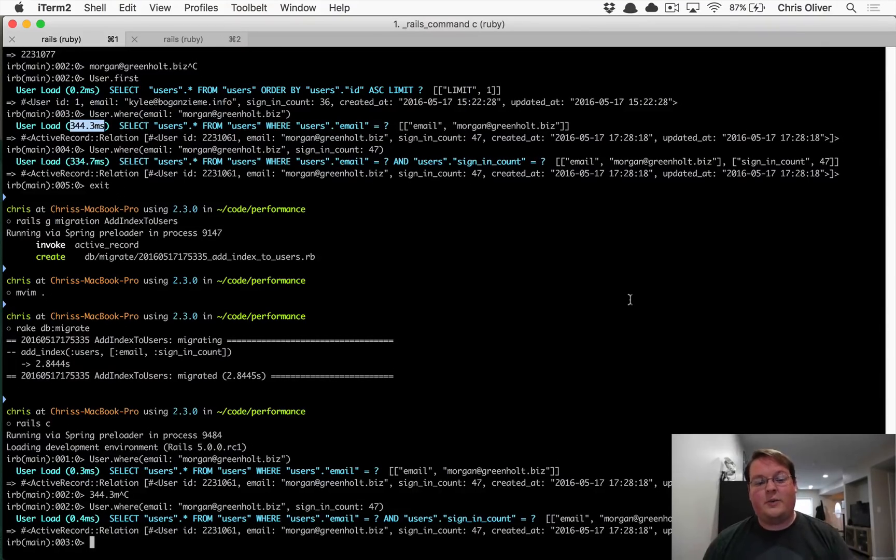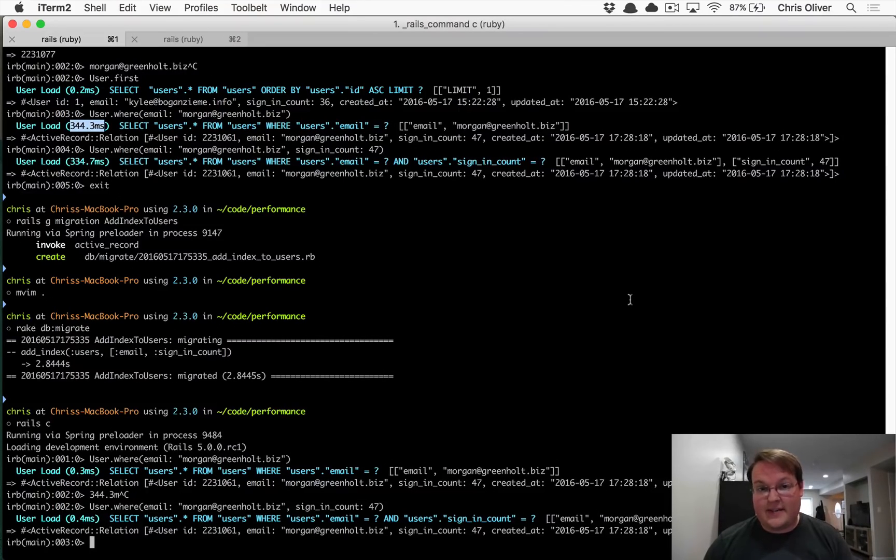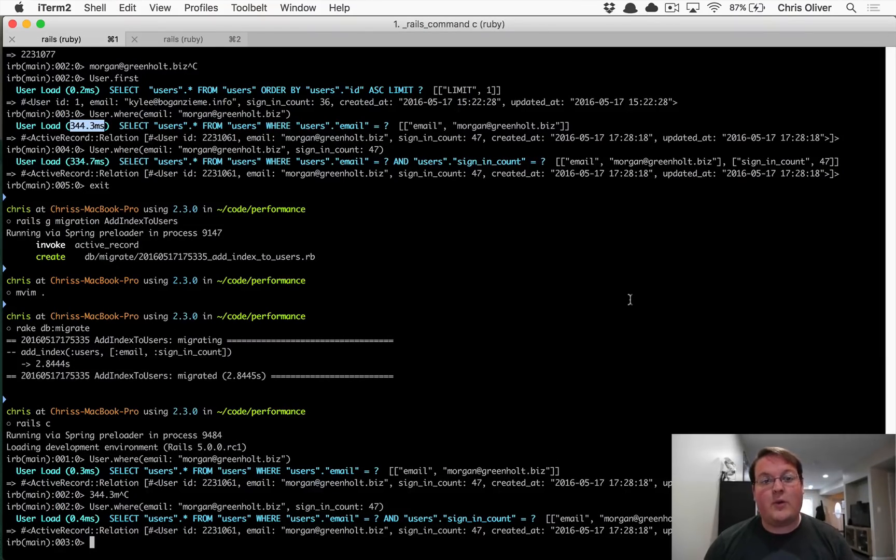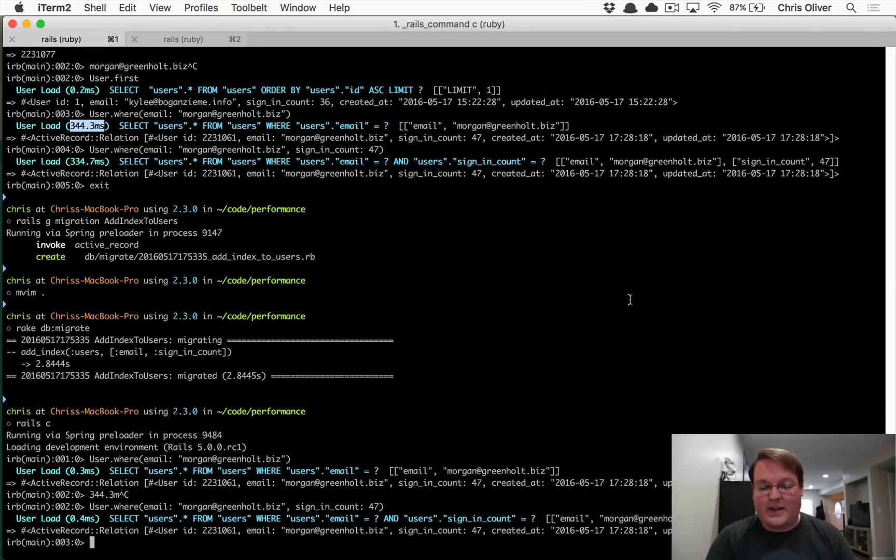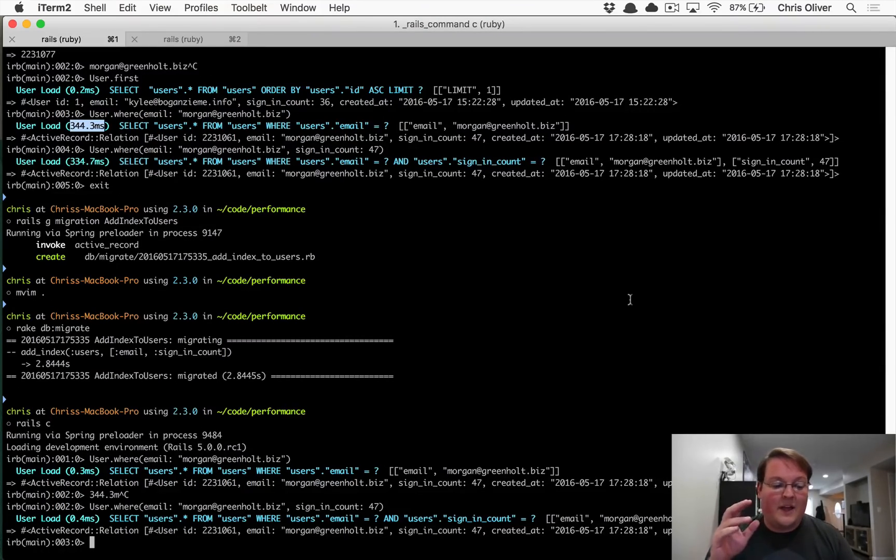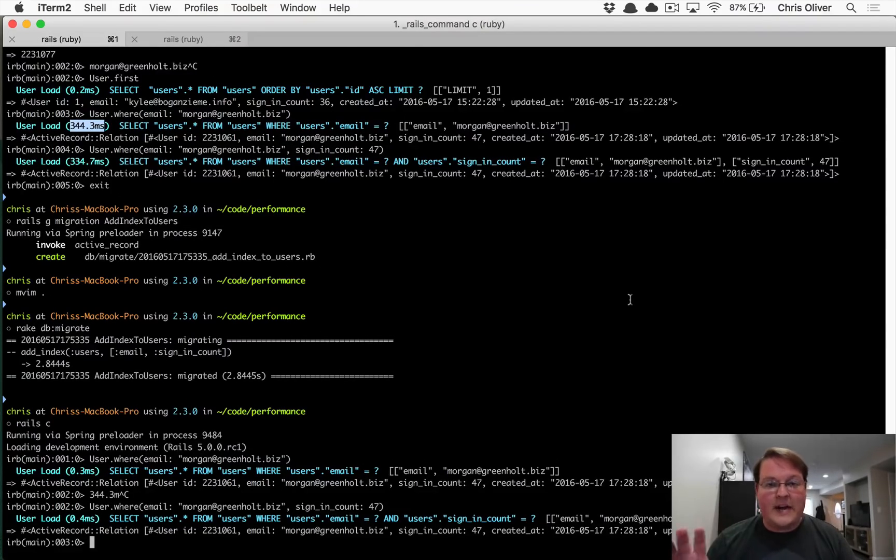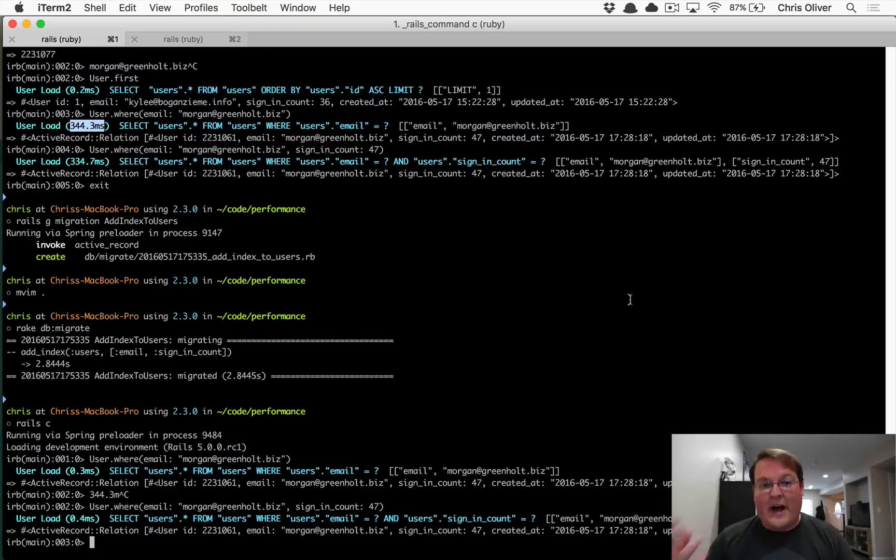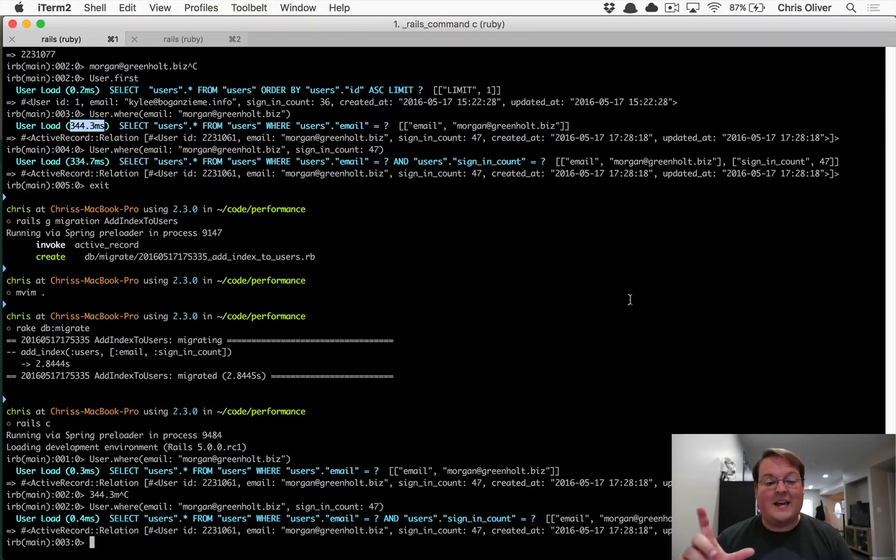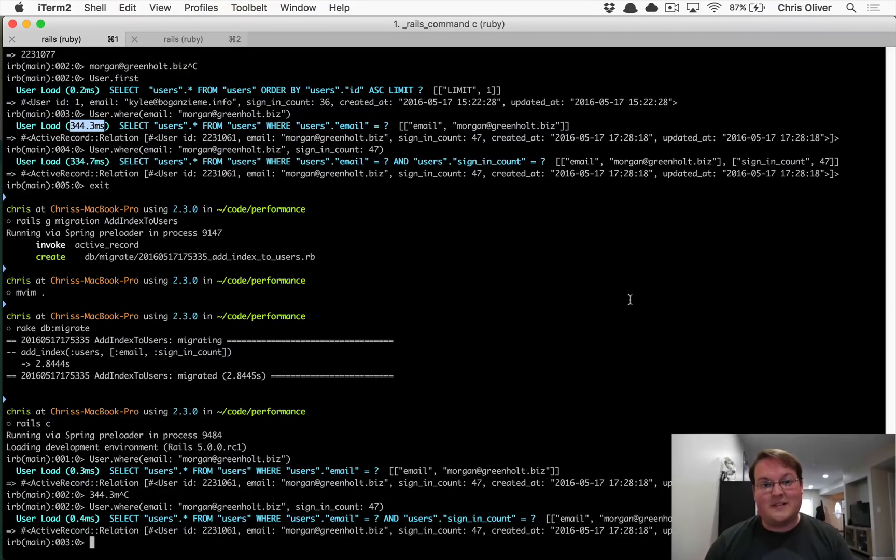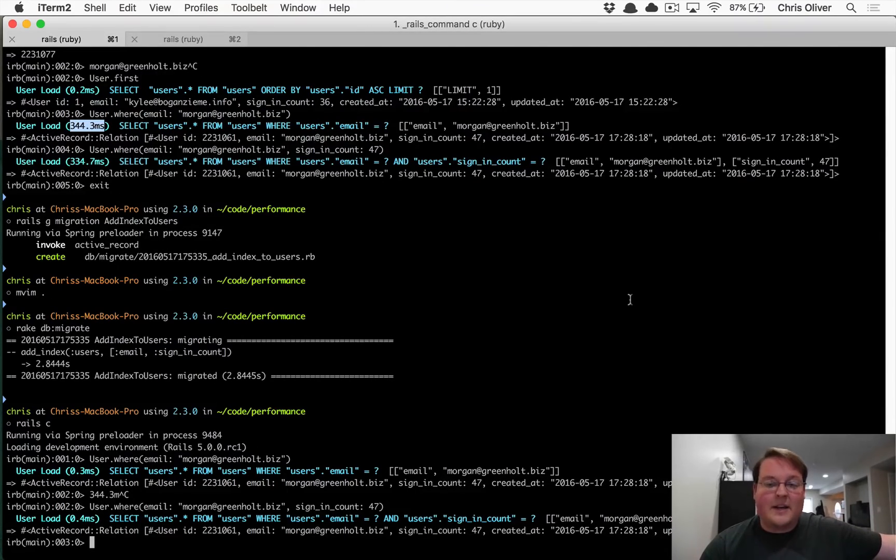Now I want to encourage you to actually go ahead and benchmark your code before and after you do these things, just so that you know for sure that it's doing what you think it's doing. In our case, we can definitely see that just by running our two examples, but you want to actually run this a thousand times or 10,000 times to make sure that you have a statistically significant speed improvement. And you don't want to go apply these indexes blindly.